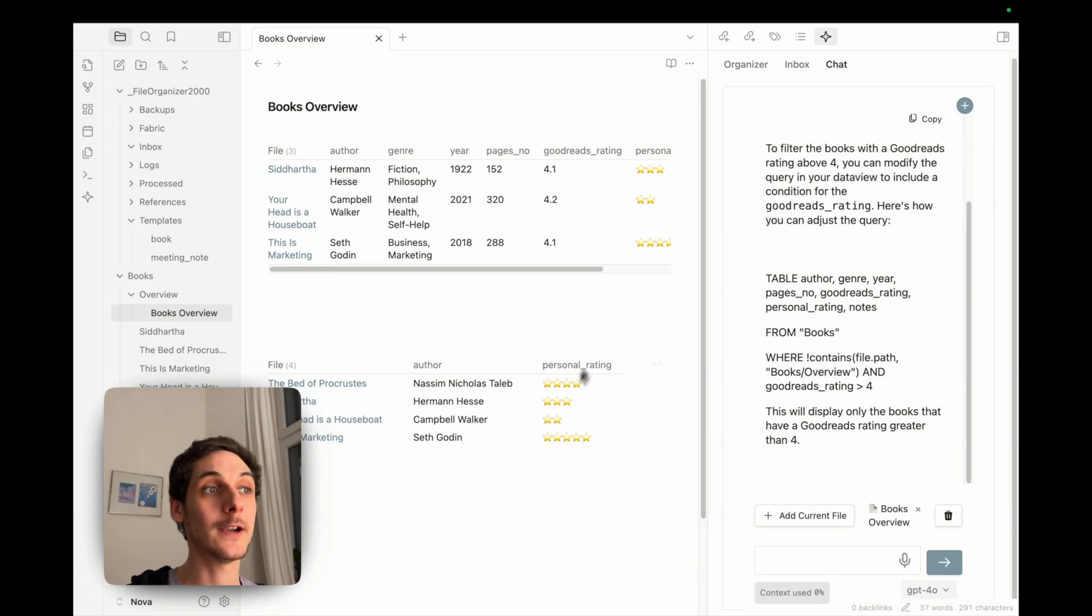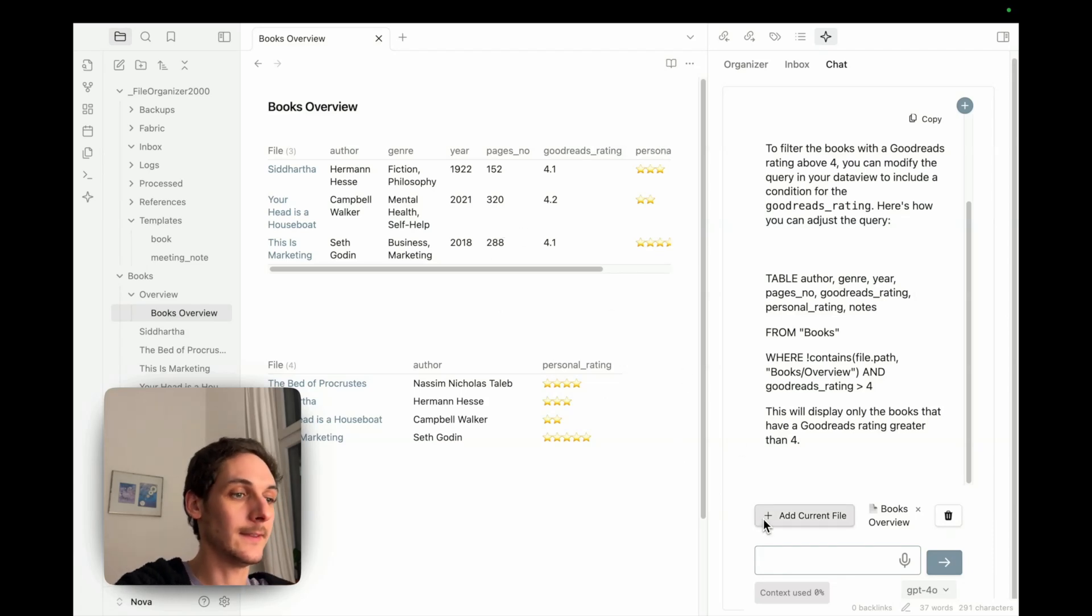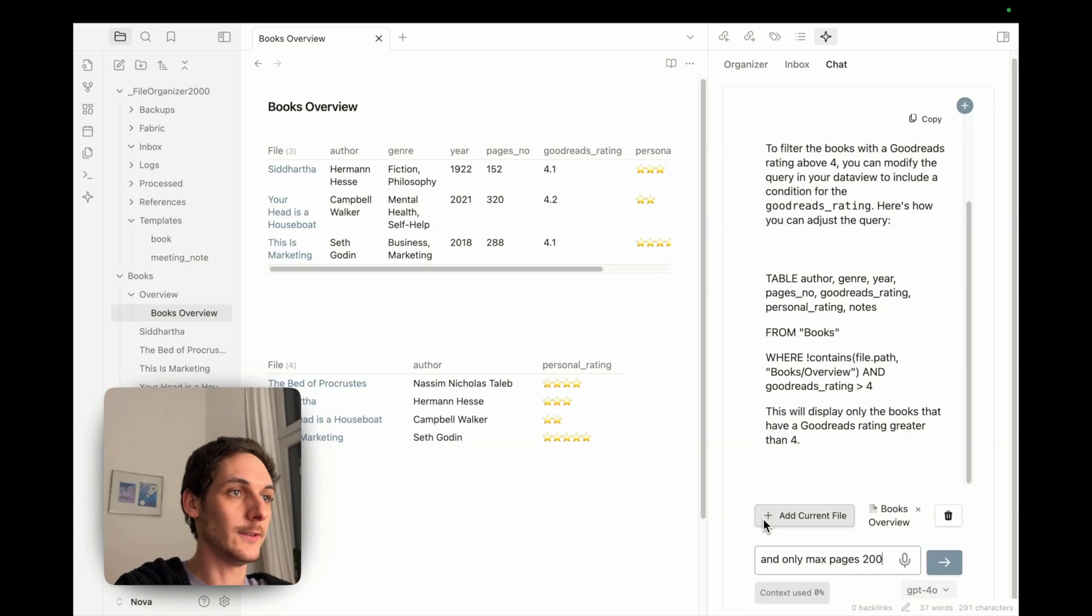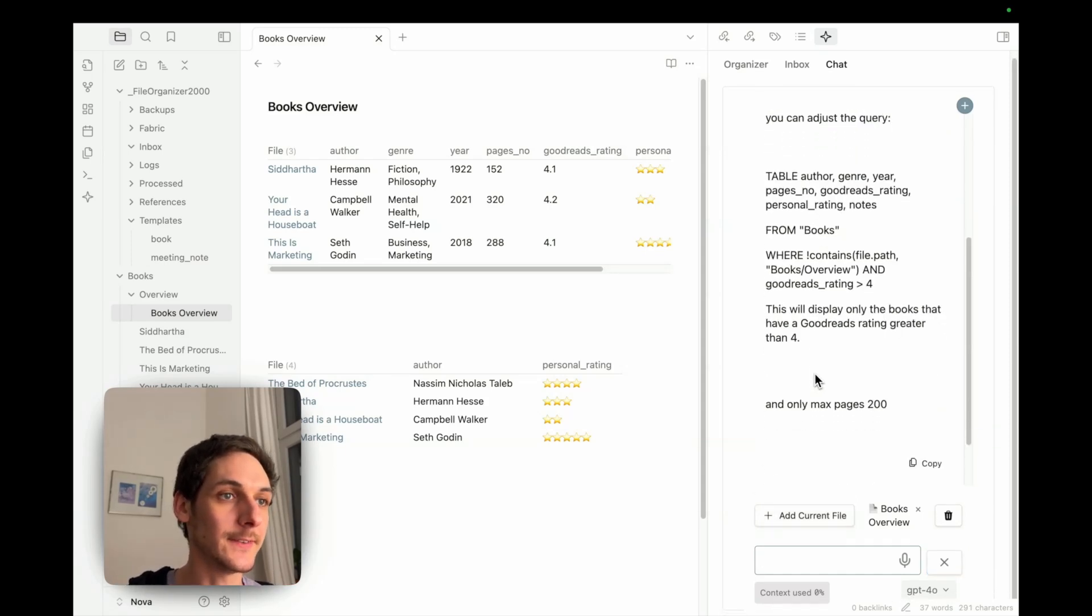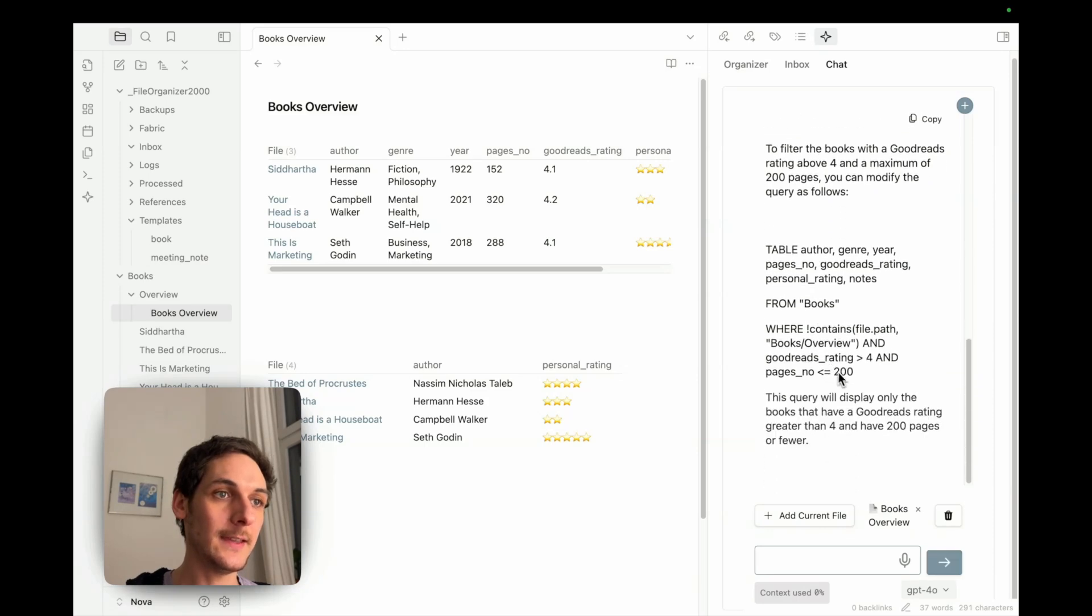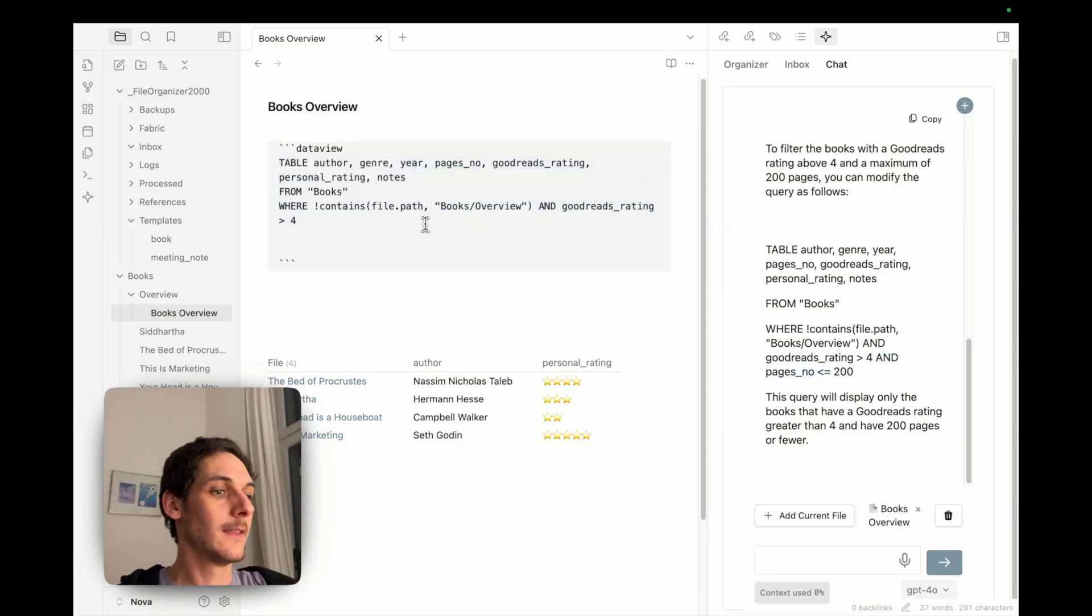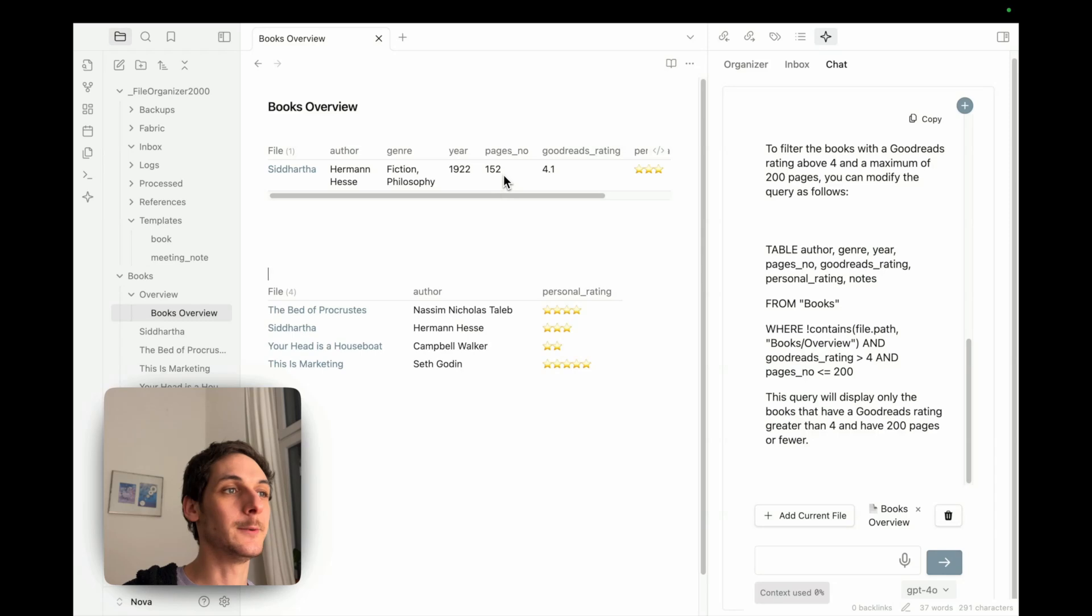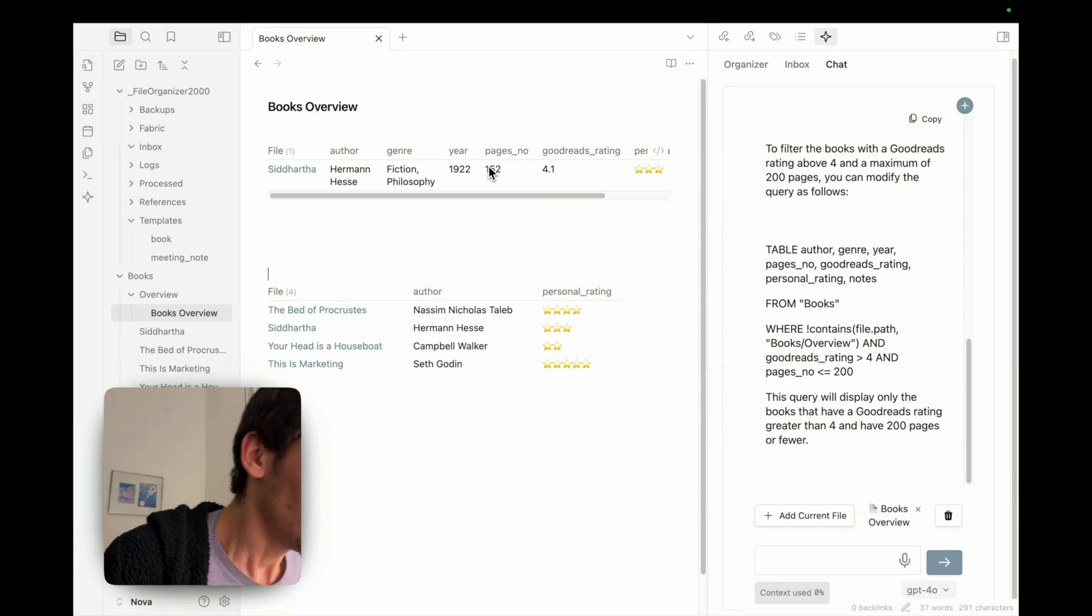And you can do this for anything. You could also do this for page numbers. So for example, here I say, only max pages 200. So hopefully the AI is going to understand what I am saying. Yes, it looks like it. So here I just have this code to add. Here we go. And yes, you can see we only have books with pages up to 200.